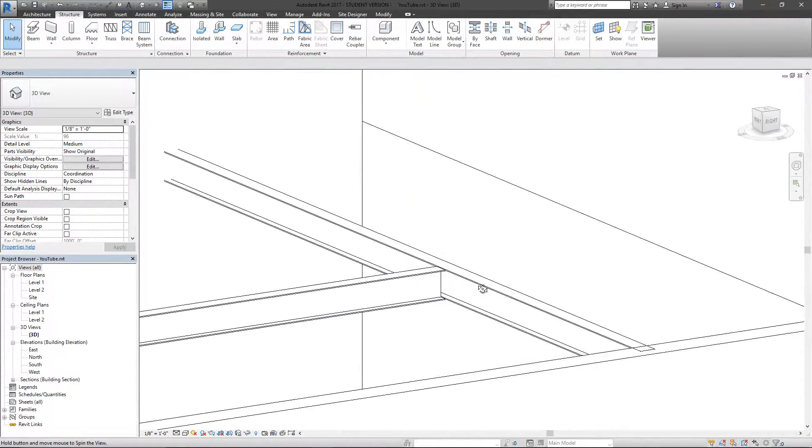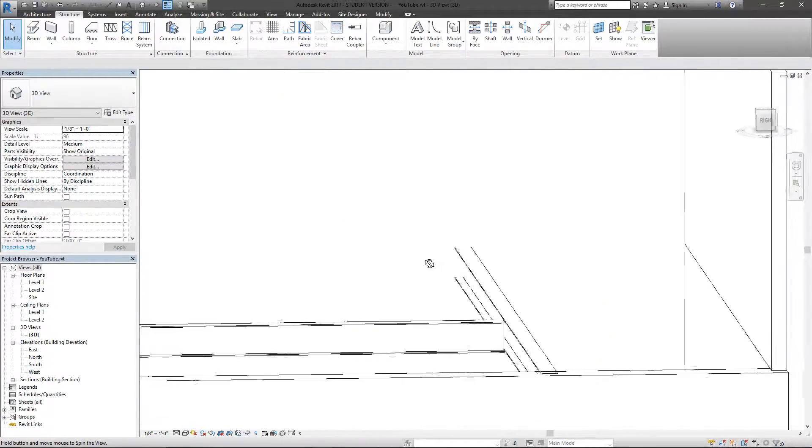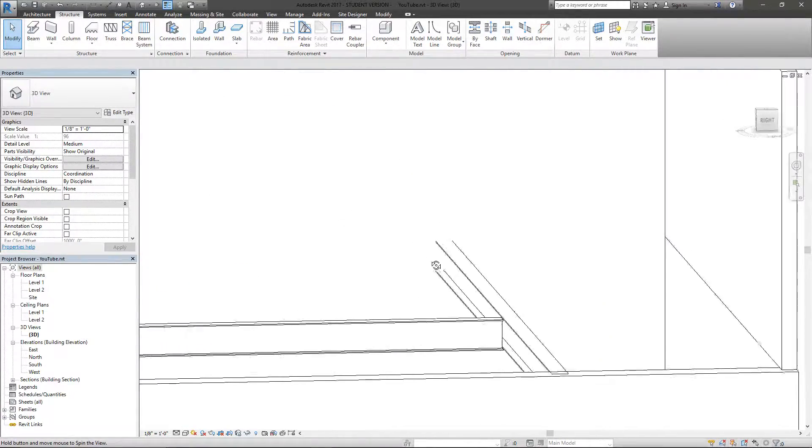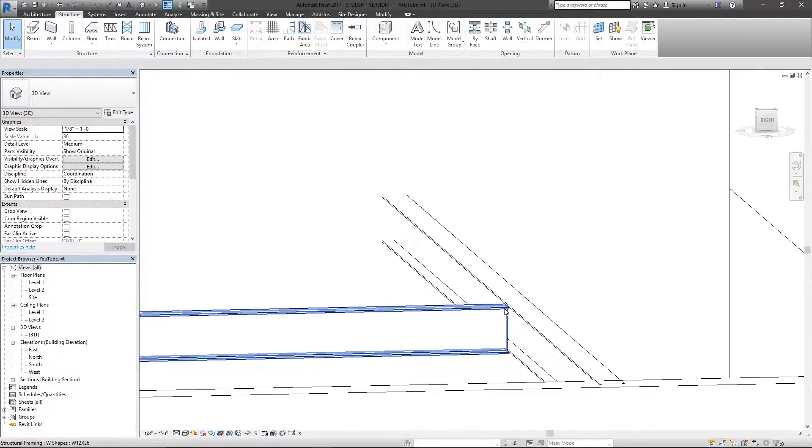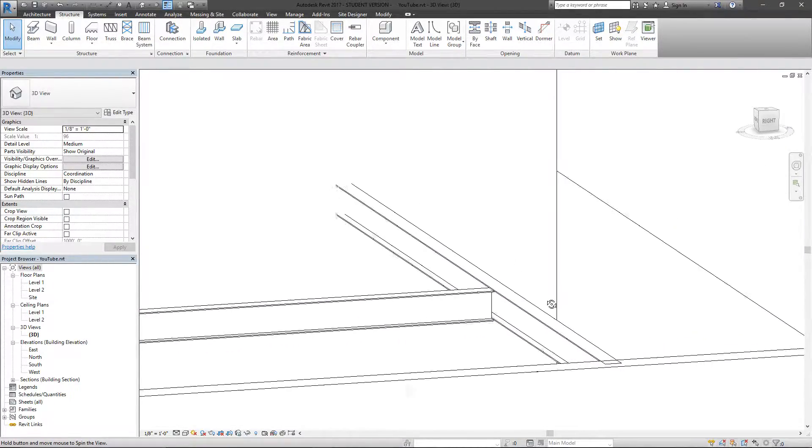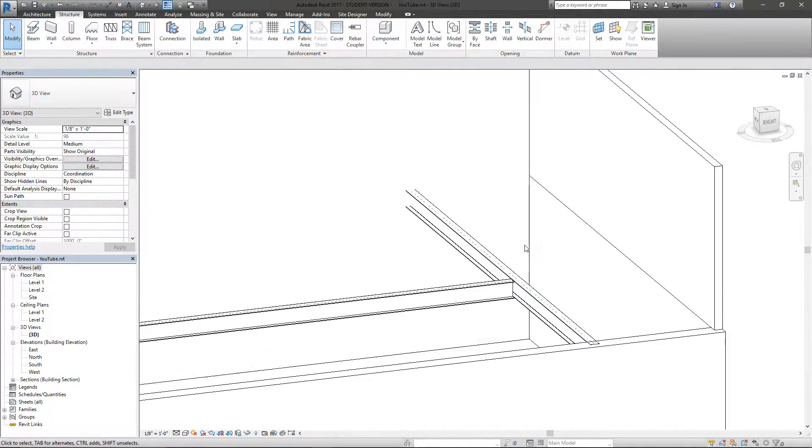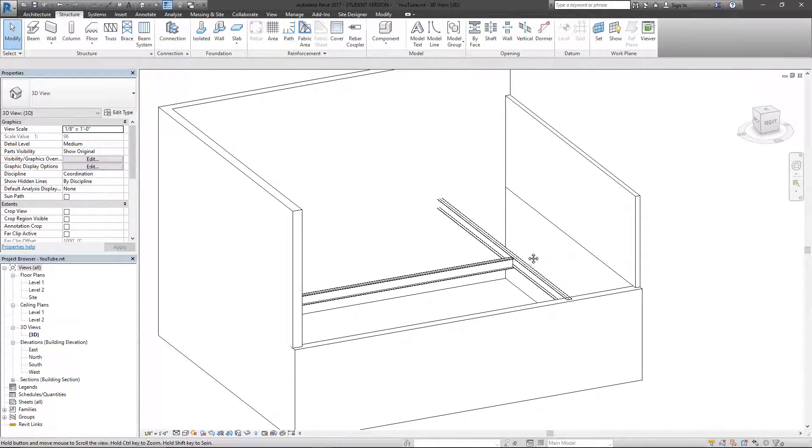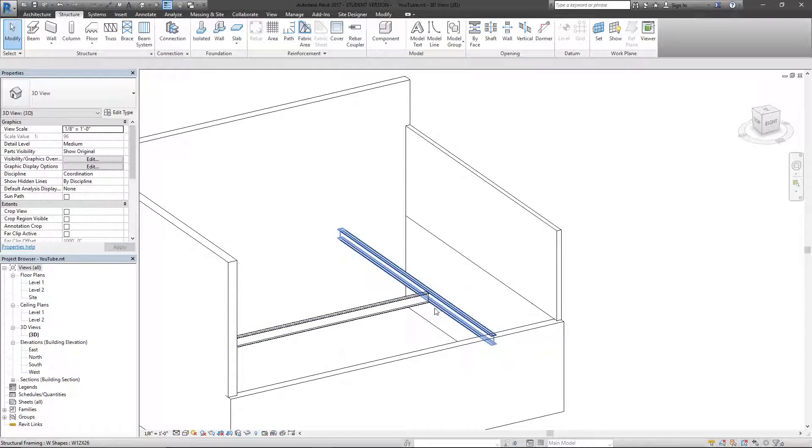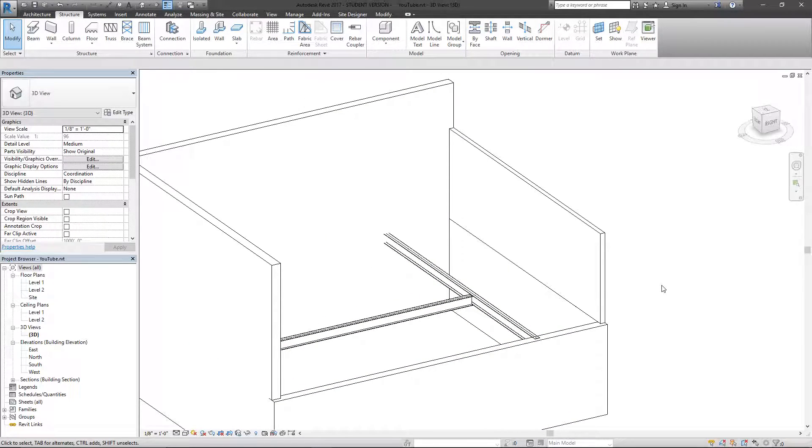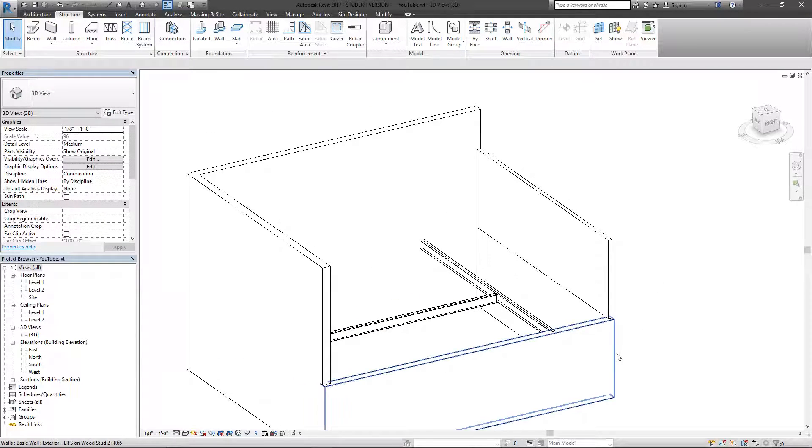You can see I've got these two beams in here, although they're not really connecting how beams really should. They're just kind of butting up against each other, which isn't quite what we want. We want this a little more accurate.